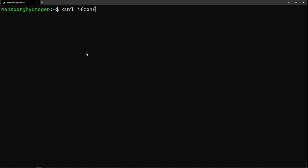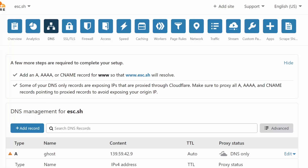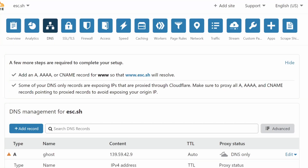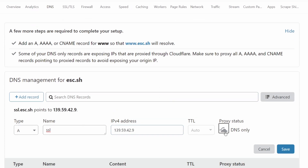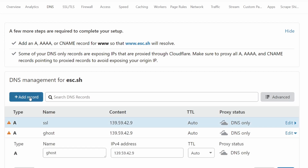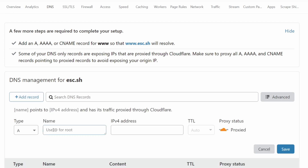If I do curl, you can see the IP address of the server. So first let's go ahead and point our domain to the server IP address. I'm at the DNS control panel — I'm using Cloudflare for DNS. I'm going to add an entry for ssl.esc pointing to this IP address, DNS only (no Cloudflare proxy). I'll also add the www version of that.